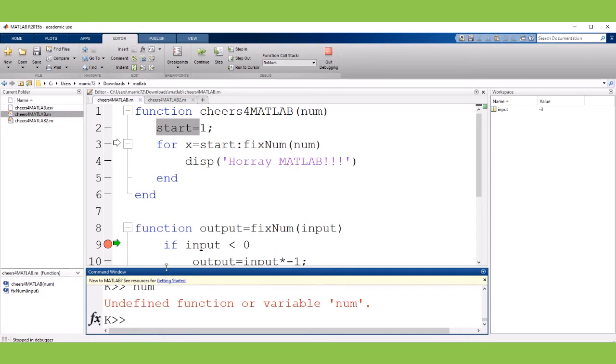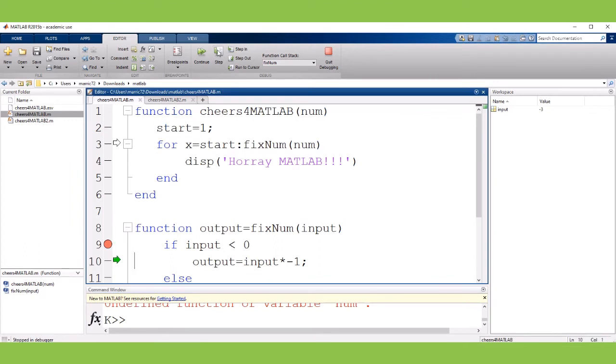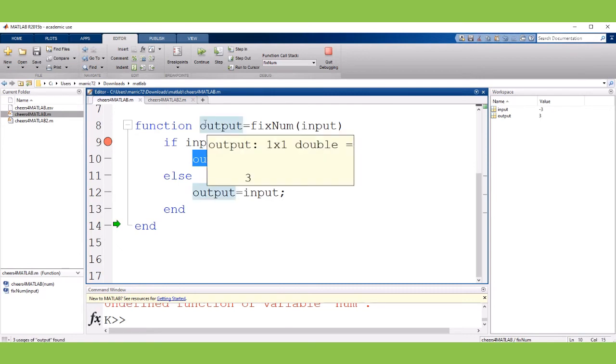So the subfunction has its own workspace and we can step through it and it can only see the input that was passed in and the output which is a variable that it's going to assign a value to return from that function.